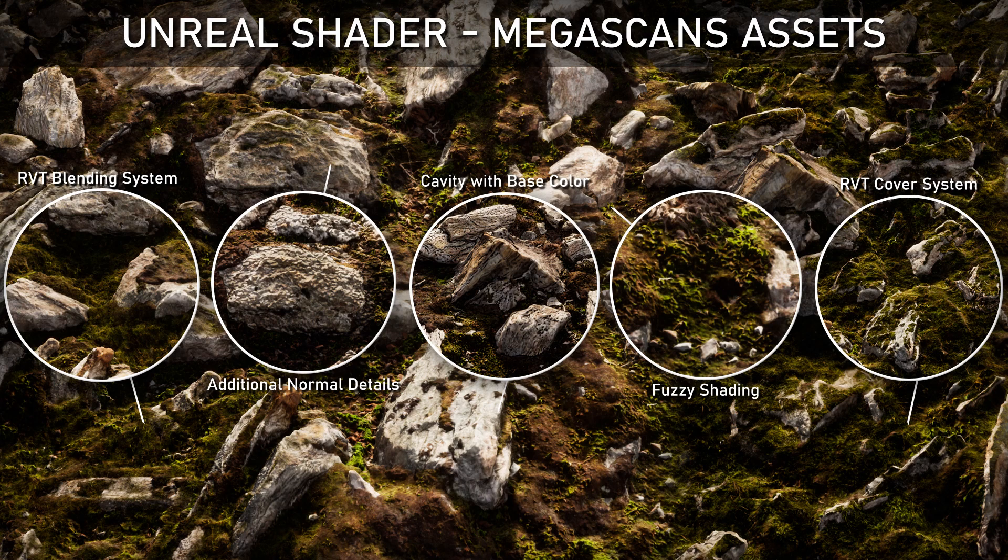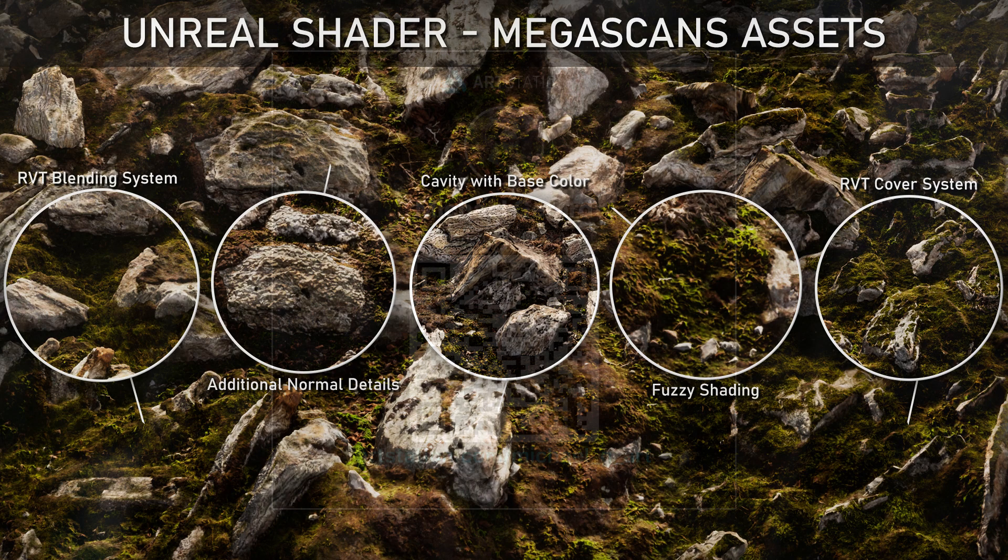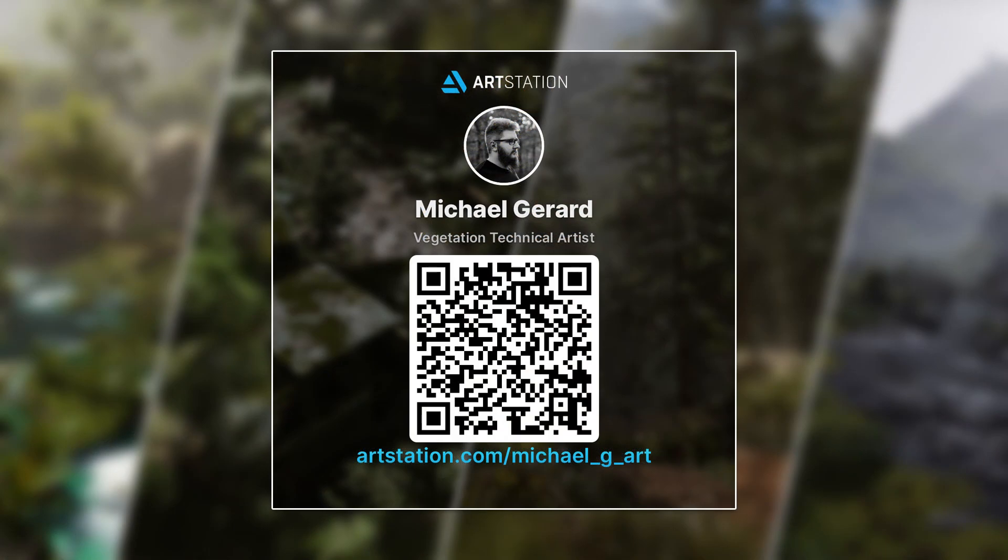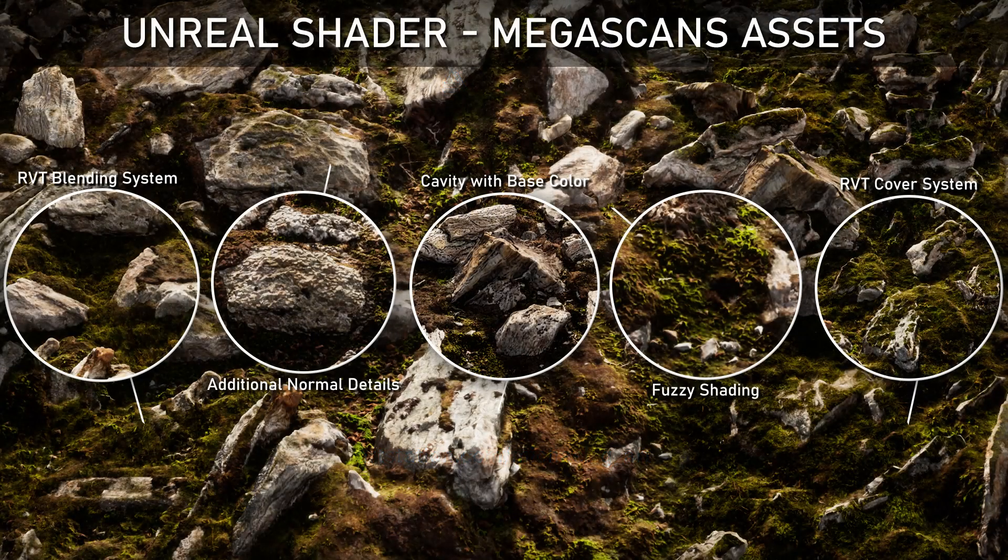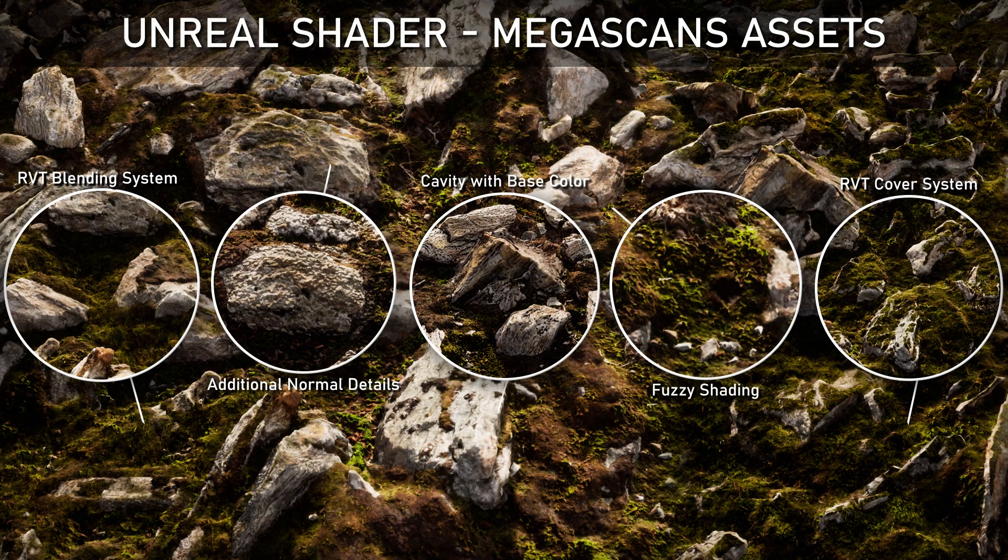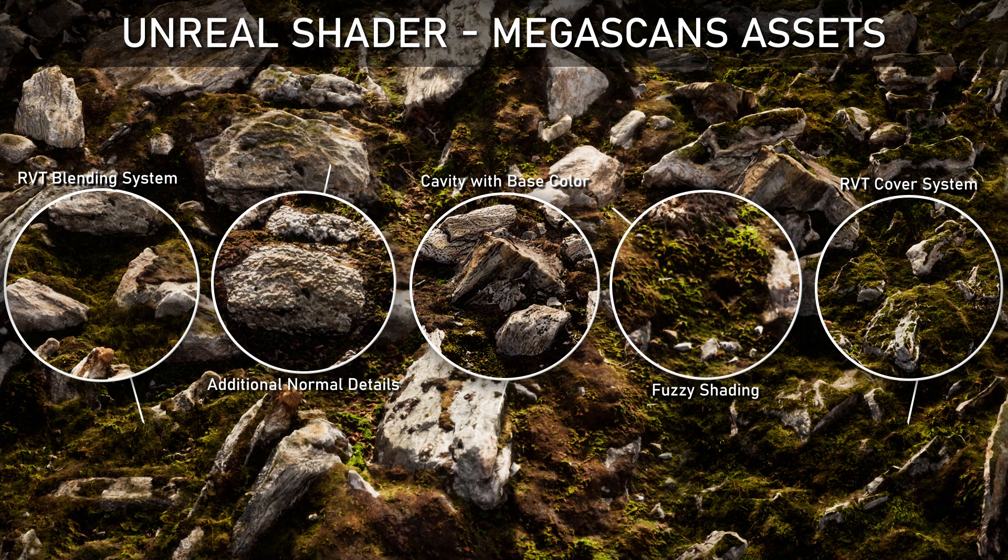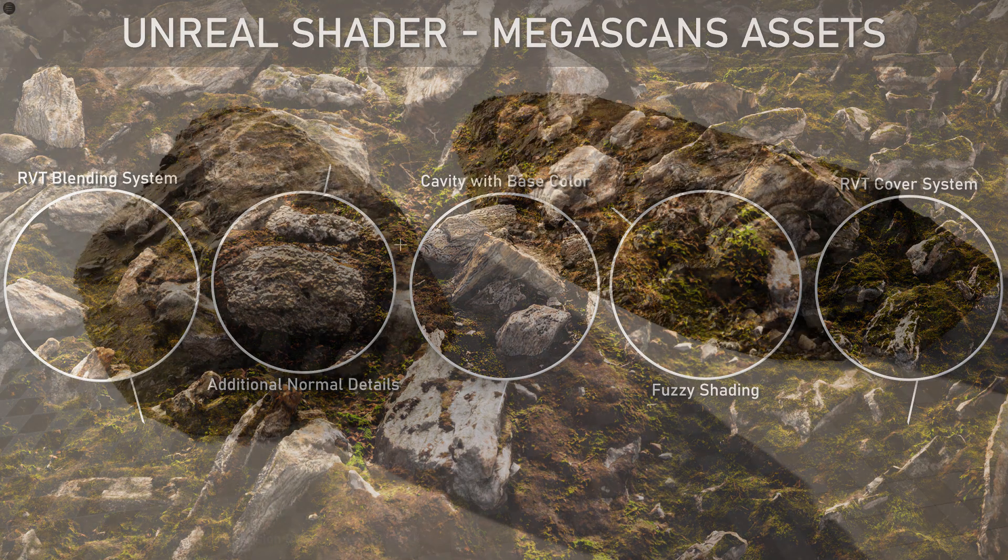Hello everyone and welcome to my Unreal shader series. My name is Michael Gerard and I'm a technical vegetation artist. During this course, I will show you step by step how to create a dedicated Megascan asset shader from scratch.